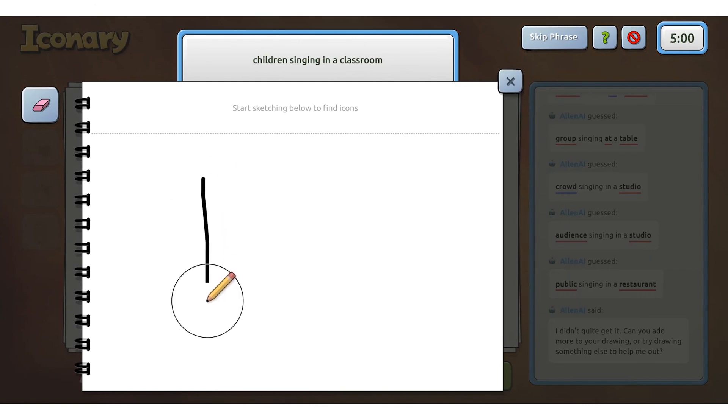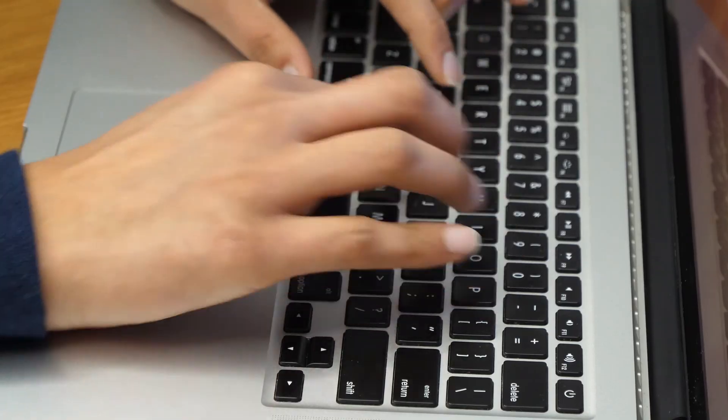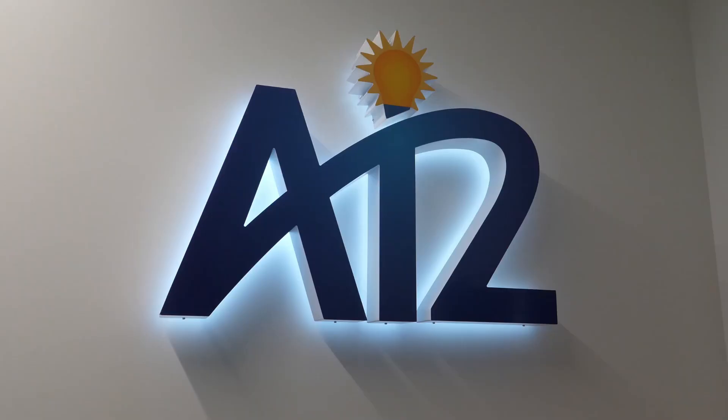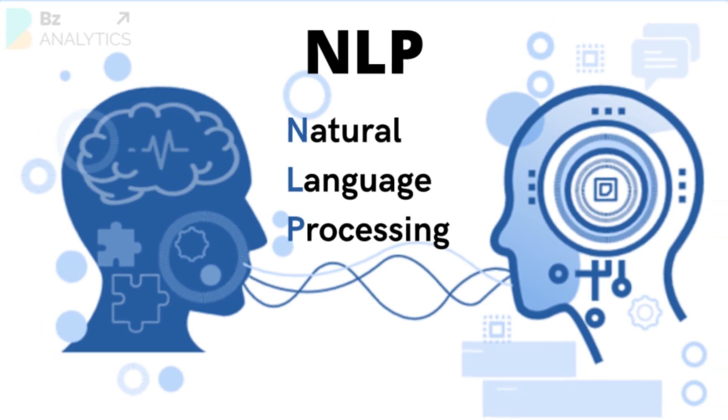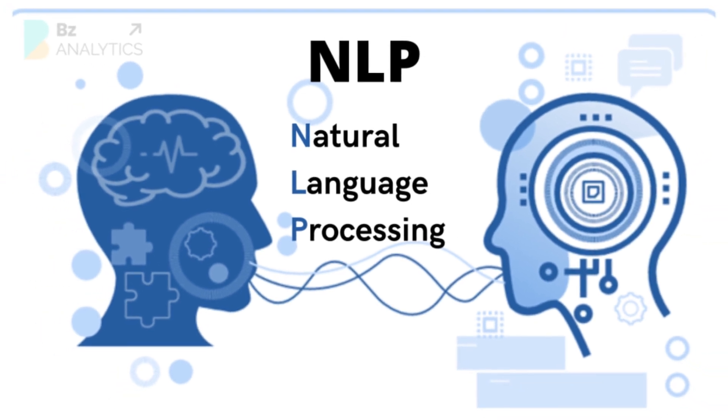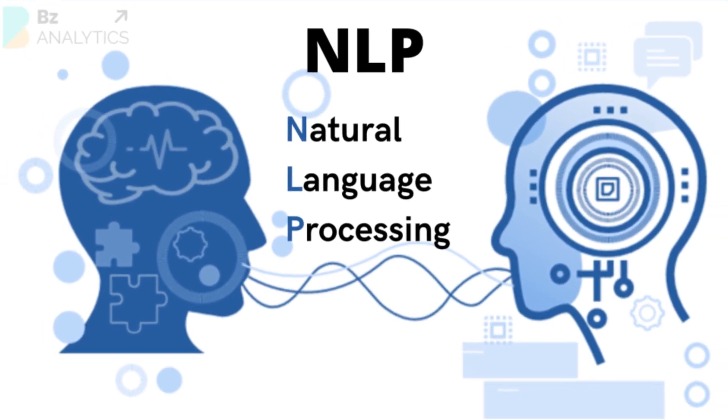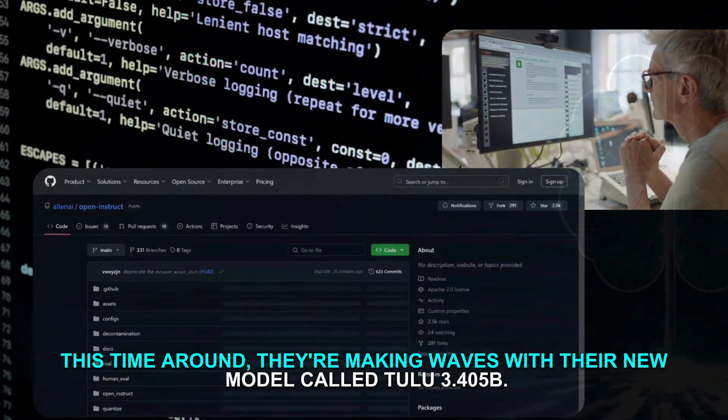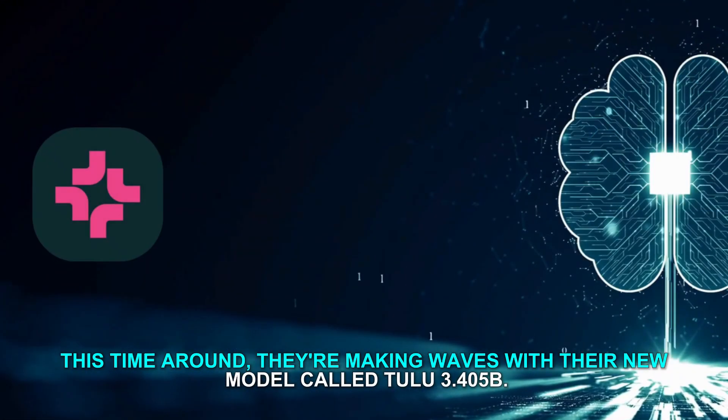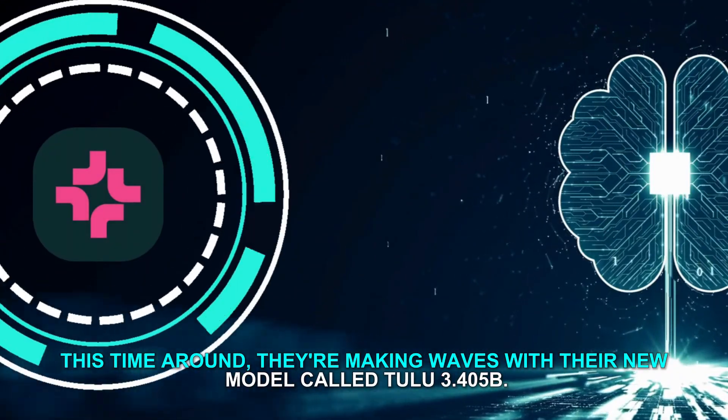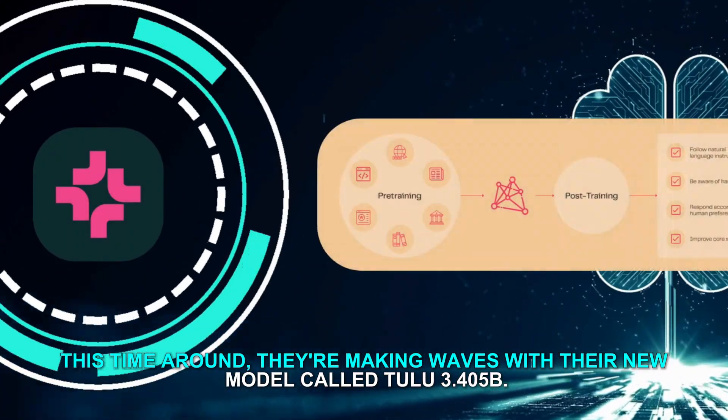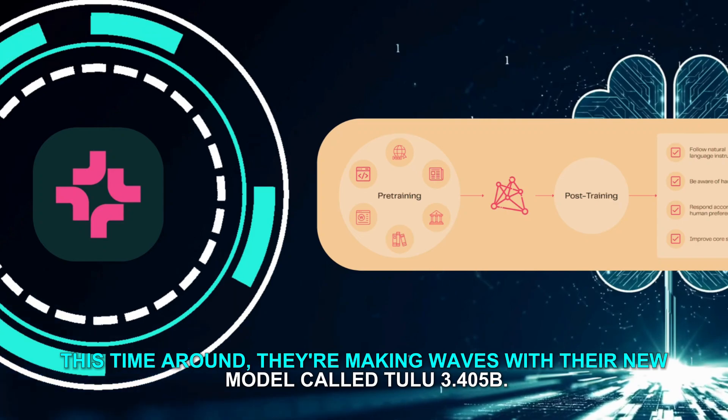AI2 stands for the Allen Institute for AI, which is a non-profit research group based in Seattle. They're known for leading edge work in AI, especially in natural language processing, NLP, and other areas. This time around, they're making waves with their new model called Tulu 3.405B.